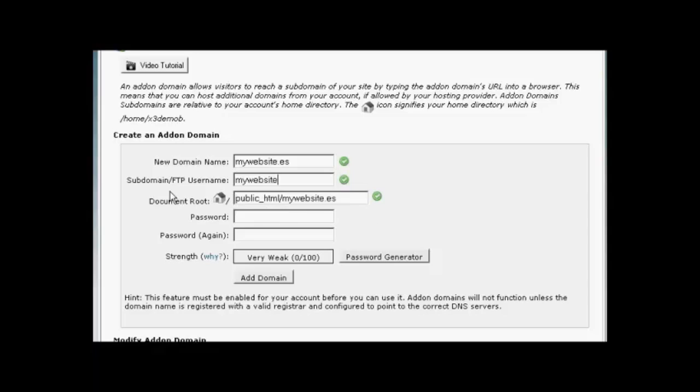And you can see it automatically fills in the rest for you. So you've got the subdomain is going to be MyWebsite, and the Document Root is going to be public underscore html forward slash mywebsite dot es.